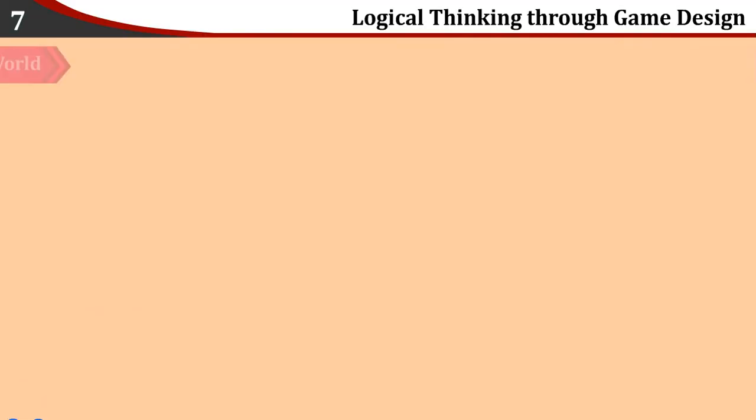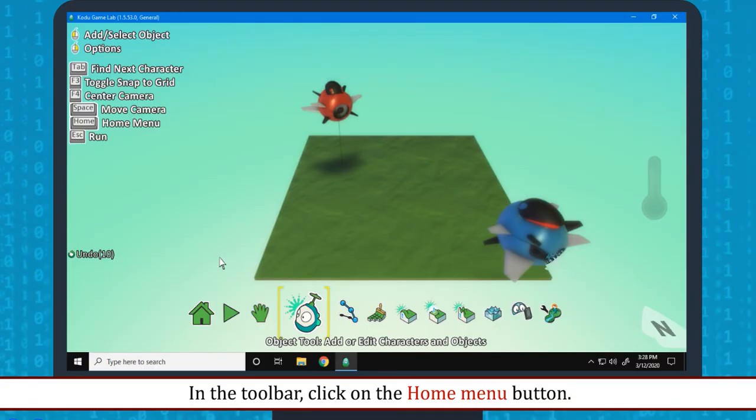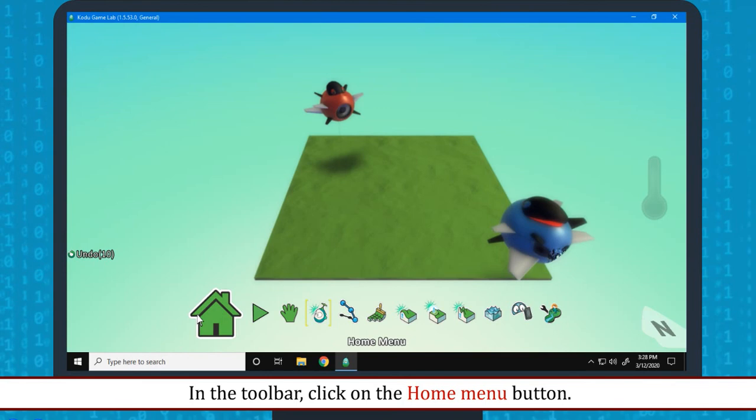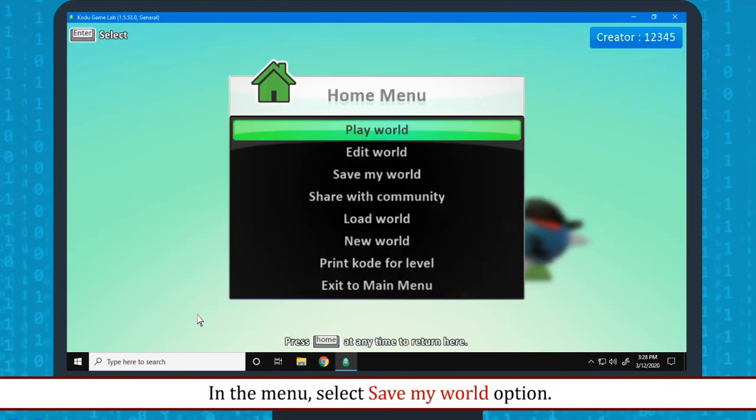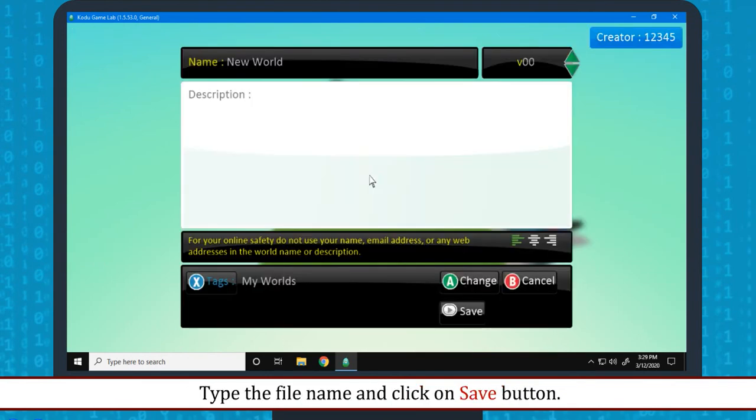Saving the world: In the toolbar, click on the home menu button. In the menu, select save my world option. Type the file name and click on save button.